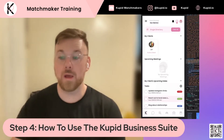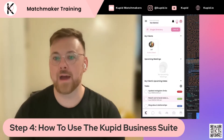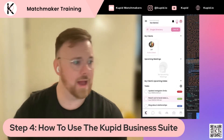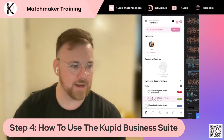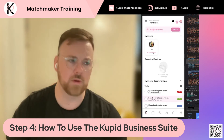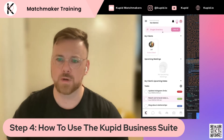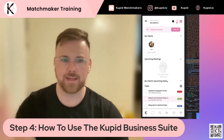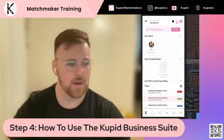Hey there, matchmakers. Welcome to step four: how to use your hamburger menu. So we're going to jump right into it. Here we are at our dashboard. We've already become a matchmaker and passed some of our other steps.